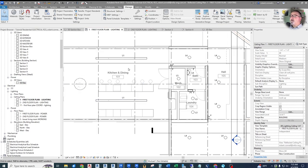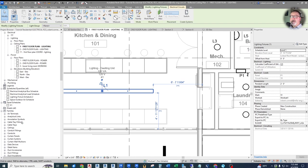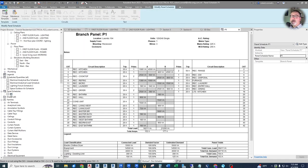To confirm circuiting, click on a light and check its instance parameters — under load, you'll see panel P1 and the circuit number. Revit automatically assigns the next available circuit based on rules you've set up. Let's open our panel schedule from the project browser under panel schedules. Here you can see 'Lights Kitchen' on circuit 18 as a 20-amp circuit with 390 watts on it — plenty of room to add more lights.